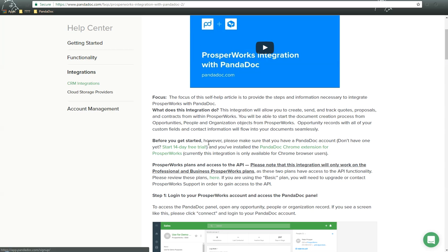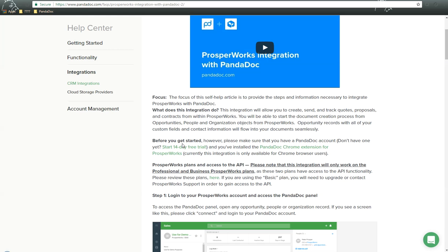So before we get started, you need to make sure that you have a PandaDoc account. You can sign up for one right here, and we installed the PandaDoc Chrome extension for ProsperWorks. So let's go ahead and do this now.